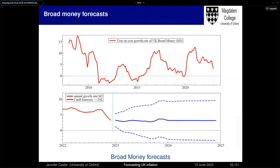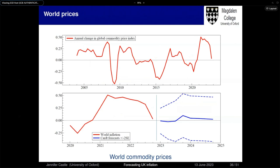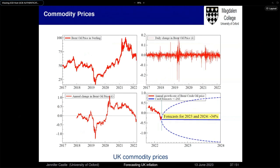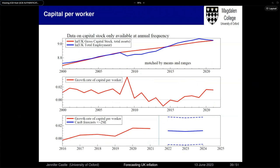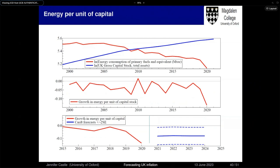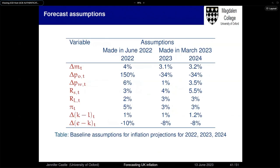Using CARD-T to get scenario projections for conditioning variables: for broad money, a simple extrapolation gives about 3% for 2023 and 2024. World prices: projections of 1% and 3.5%. Commodity prices: minus 34%. Long-term interest rate: about 3.6%. Capital per worker — no high-frequency data available — simple extrapolations of about 1–1.2%. Energy per unit of capital is falling at about minus 8%. These are the baseline assumptions for our inflation projections for 2023 and 2024.